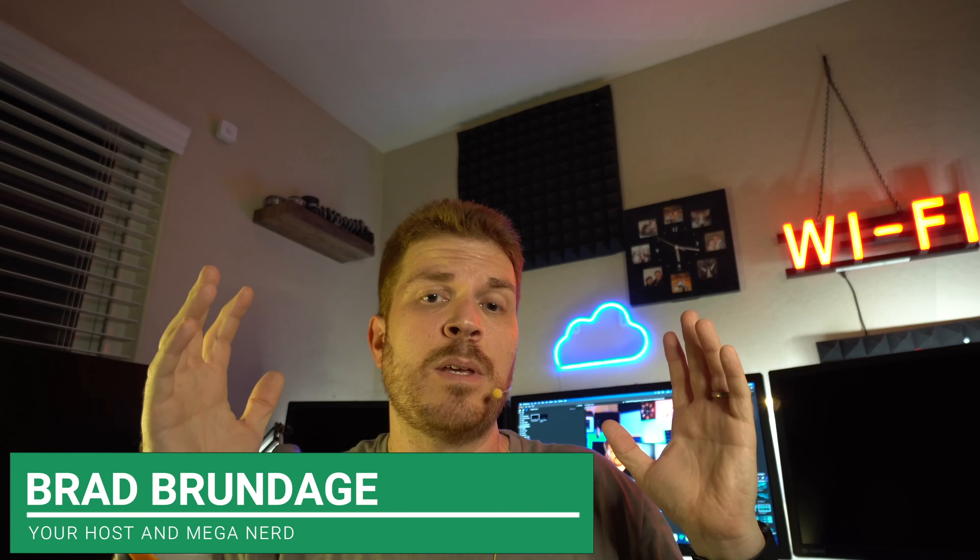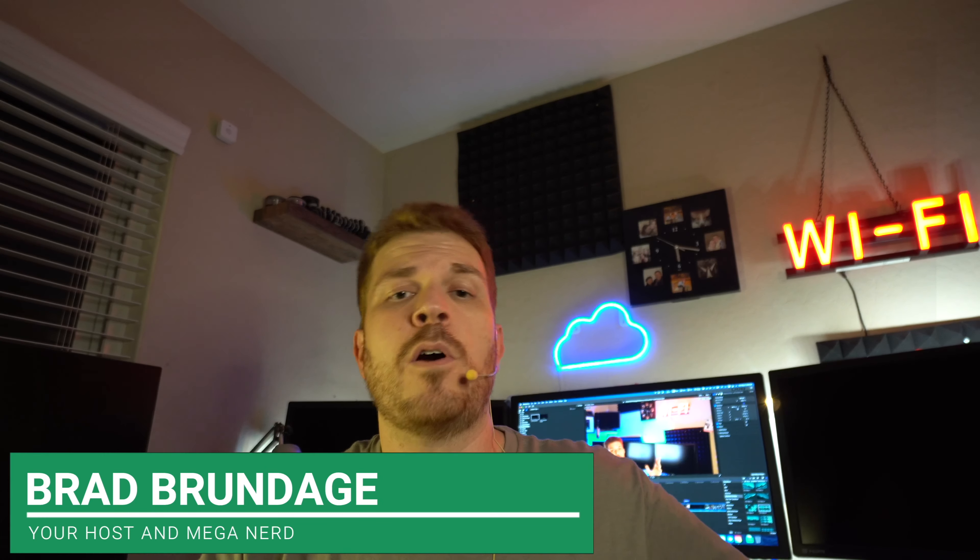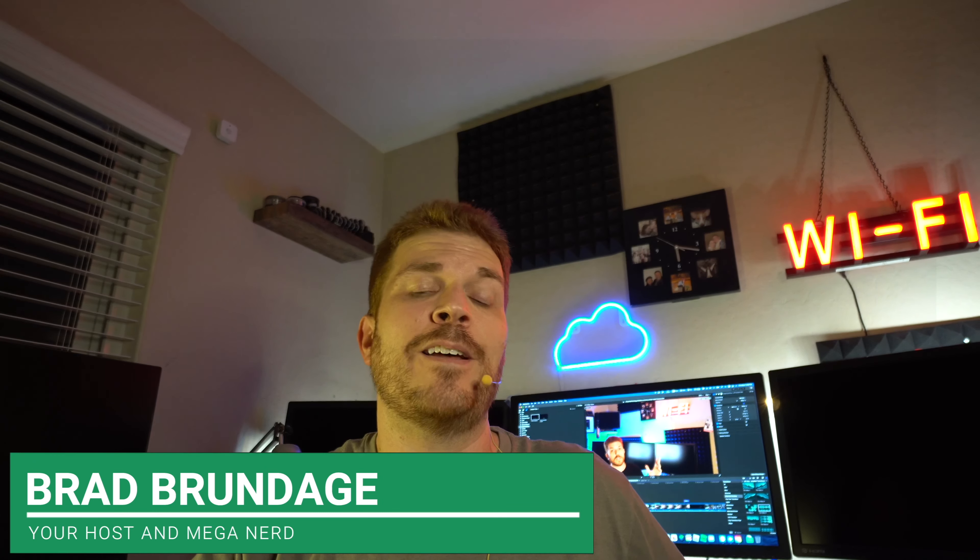I bought the cheapest 10 gigabit and multi-gigabit card that I could find online for 75 bucks. It's this Rosewill. Now I had a very interesting experience with this card.